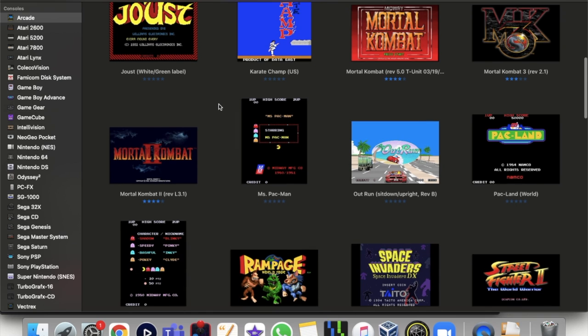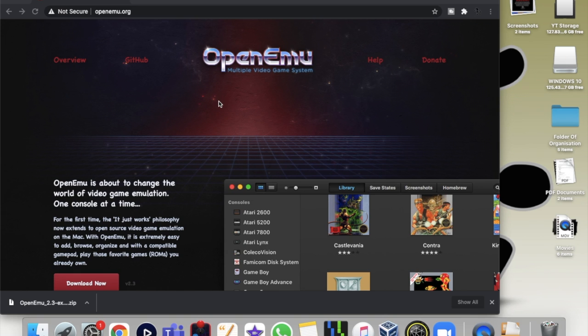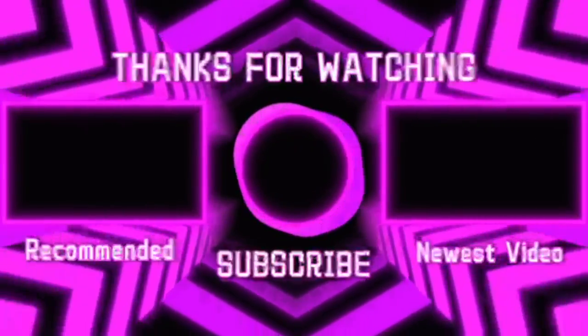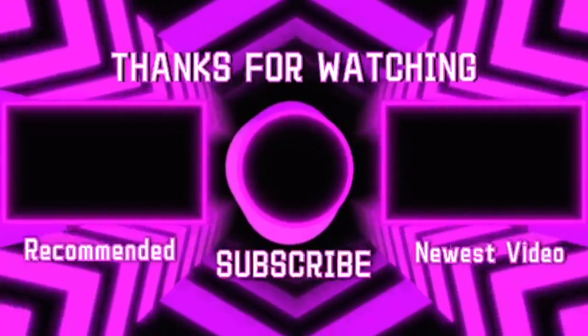Thanks for watching guys, don't forget to like and subscribe, and goodbye.